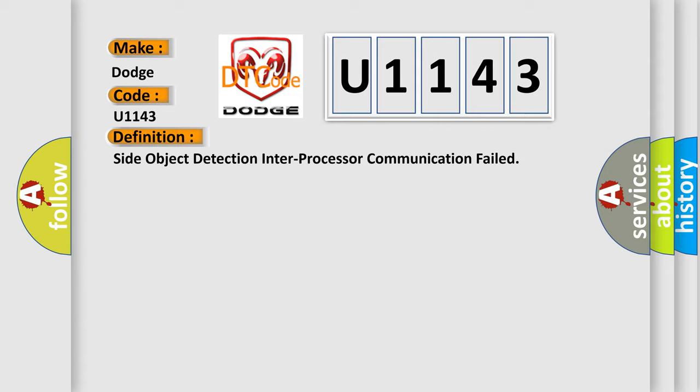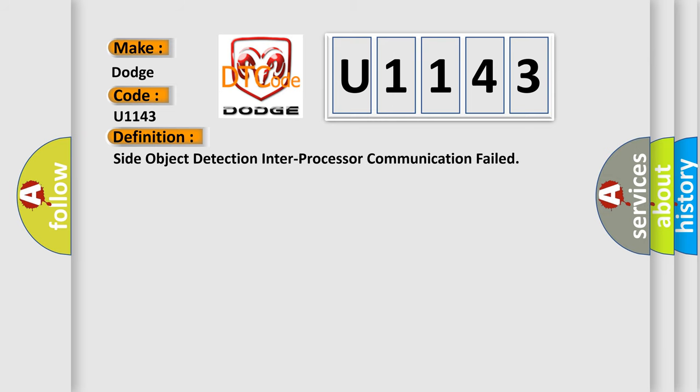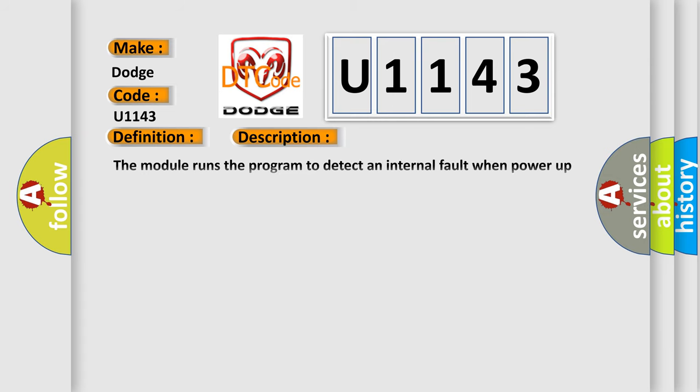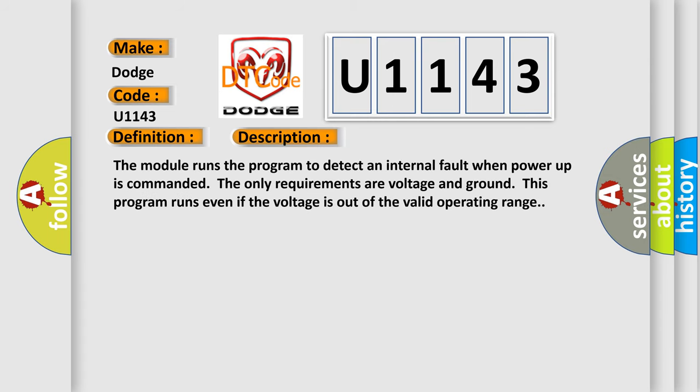The basic definition is Side object detection inter-processor communication failed. And now this is a short description of this DTC code. The module runs the program to detect an internal fault when power-up is commanded. The only requirements are voltage and ground. This program runs even if the voltage is out of the valid operating range.